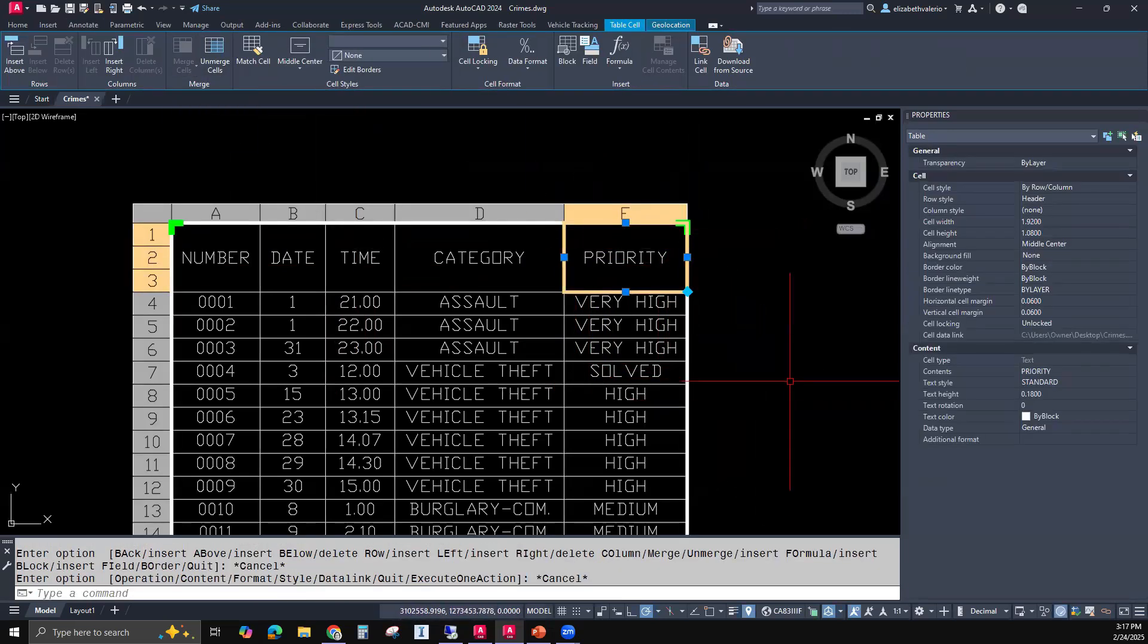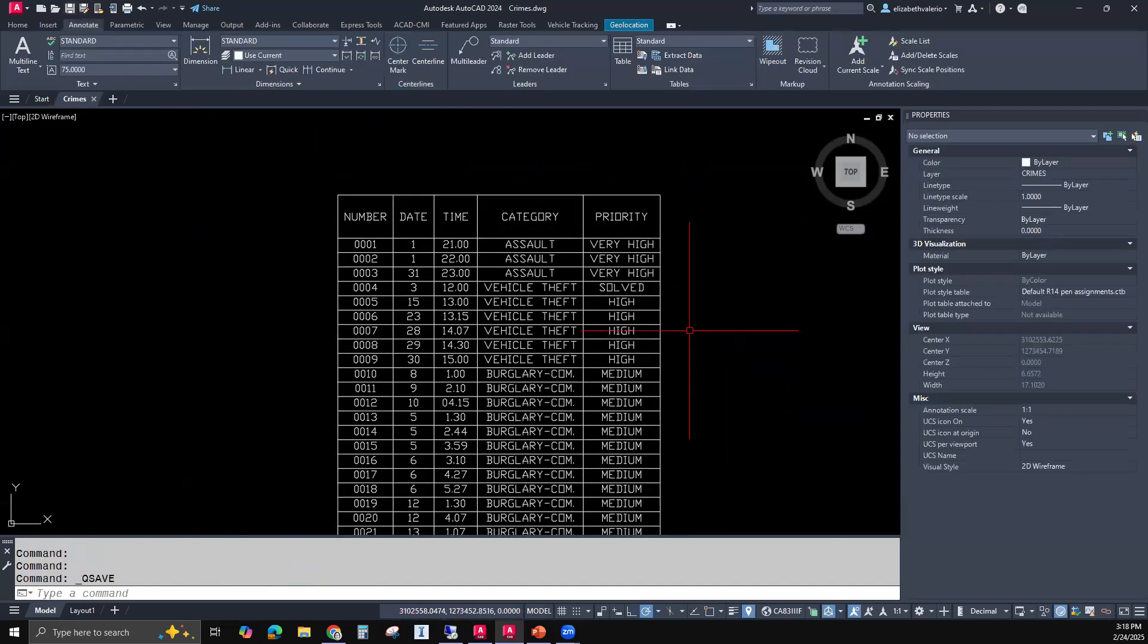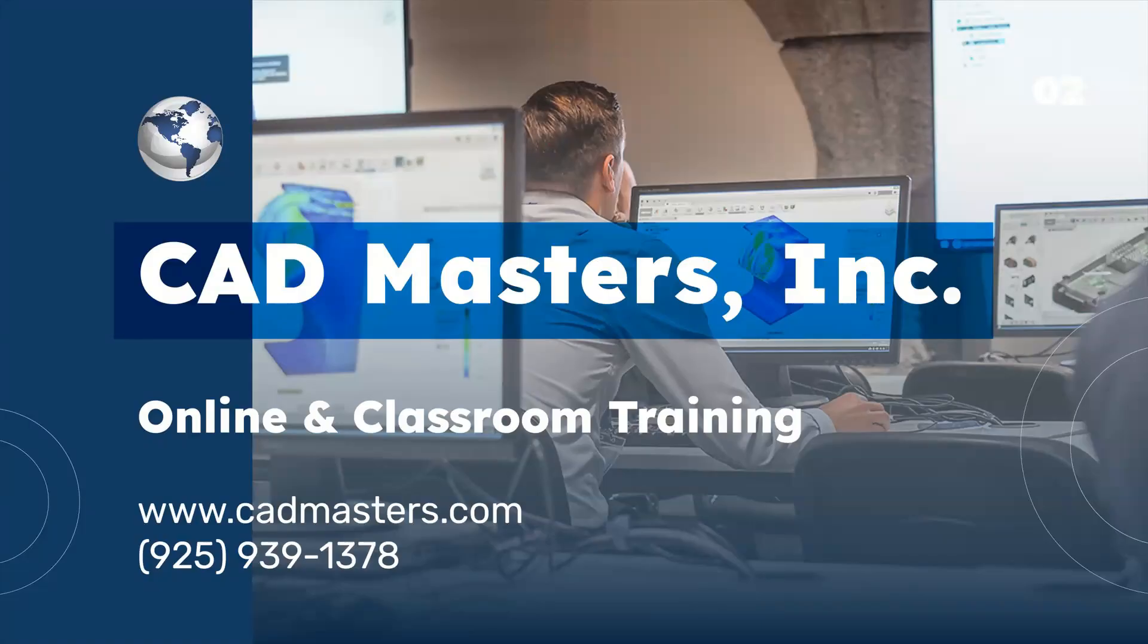All right. So that's it. Hope that was helpful and useful for you when you're working with AutoCAD. CAD Masters offers online and classroom training for a variety of Autodesk software. For more information, go to www.cadmasters.com or give us a call at 925-939-1378.